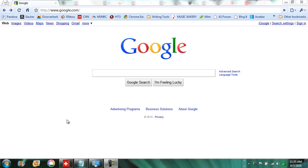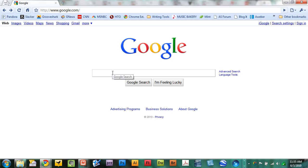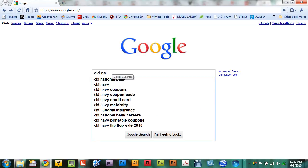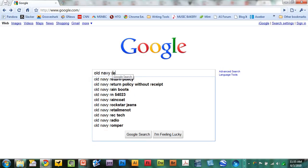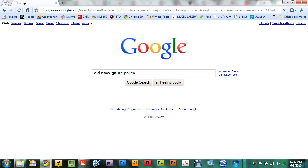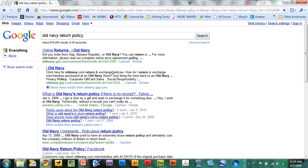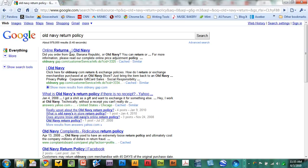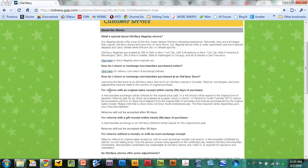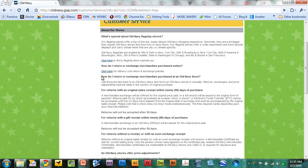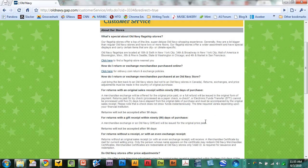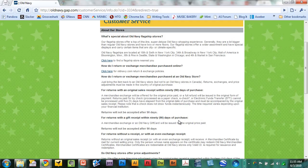For example, you want to know Old Navy's return policy? Just go to Google and type in Old Navy return policy right there. You have results right here. If you click the first or second result, customer service information about how to return items to Old Navy.